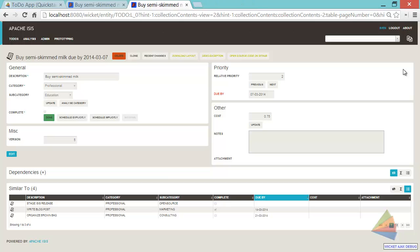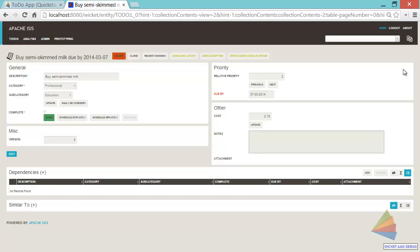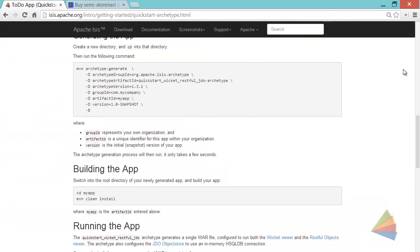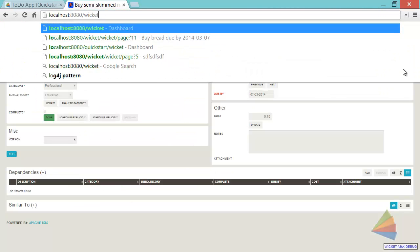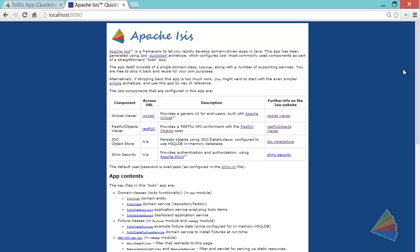Built into the viewer. And I hope that gives you an idea of what Isis is all about. So let's go back to the main page here, our little entry page.